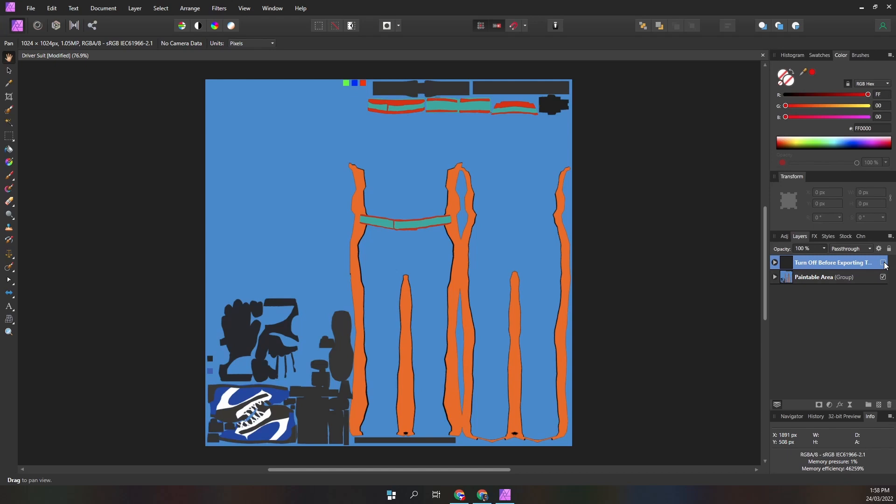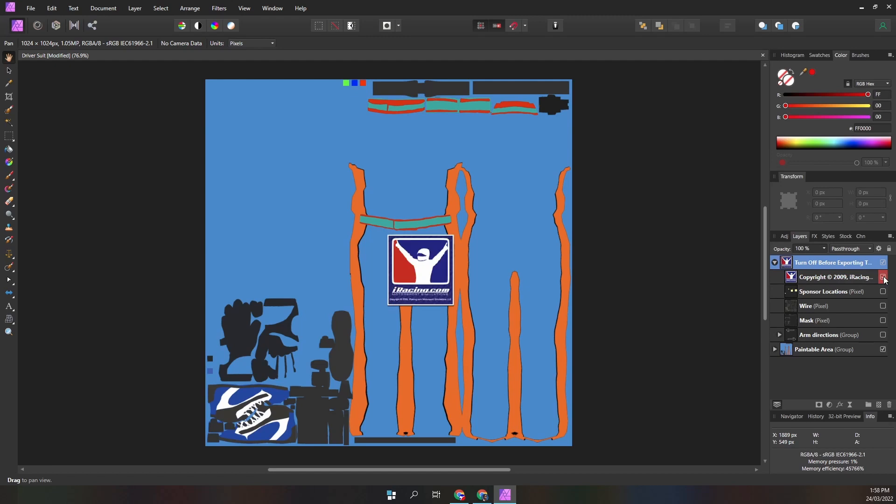This layer provides limited guidance while painting the suit. There is an iRacing copyright image, we never need to see that.